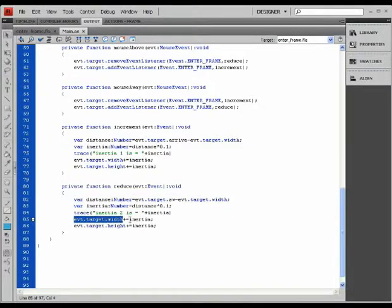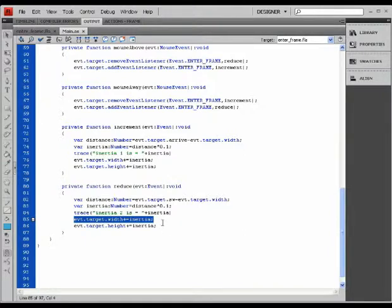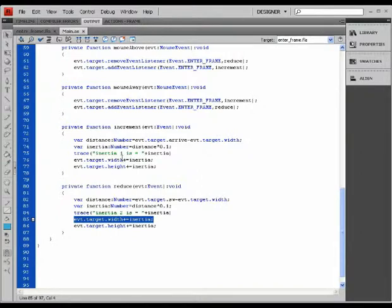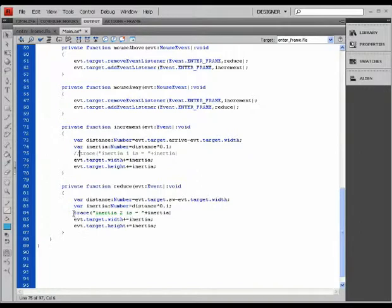So if I use a negative value to increment the width of my circle, of my movie clip, it's always going to be a reduction. A negative value produces a reduction; a positive value would produce an increment. I'm going to just comment these traces there.